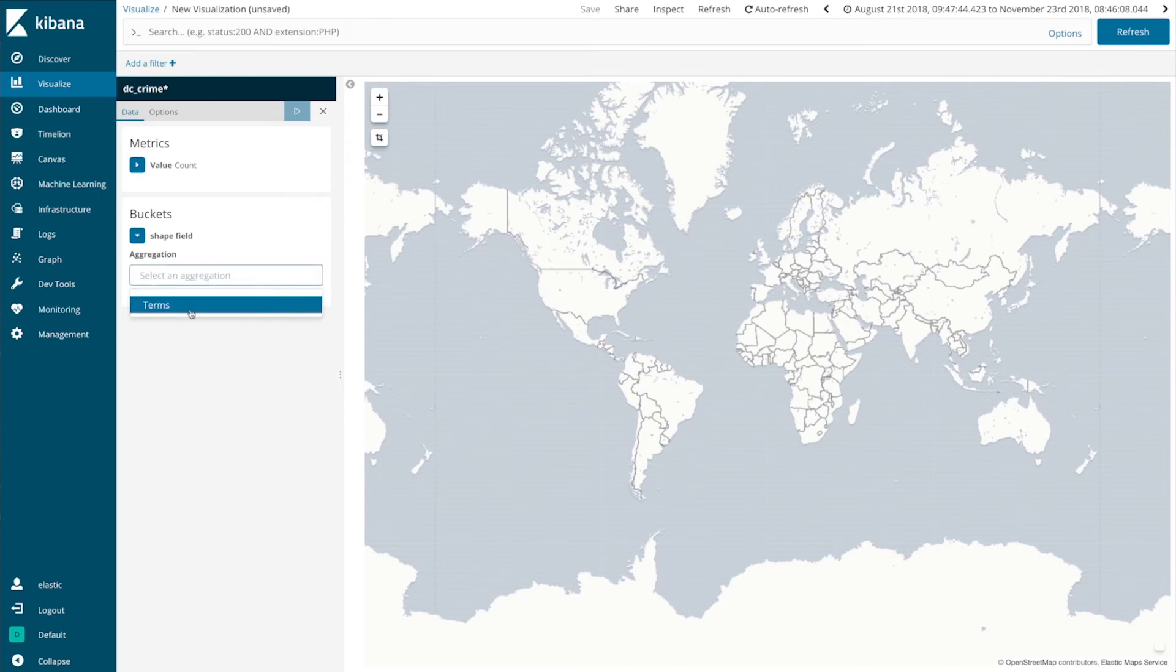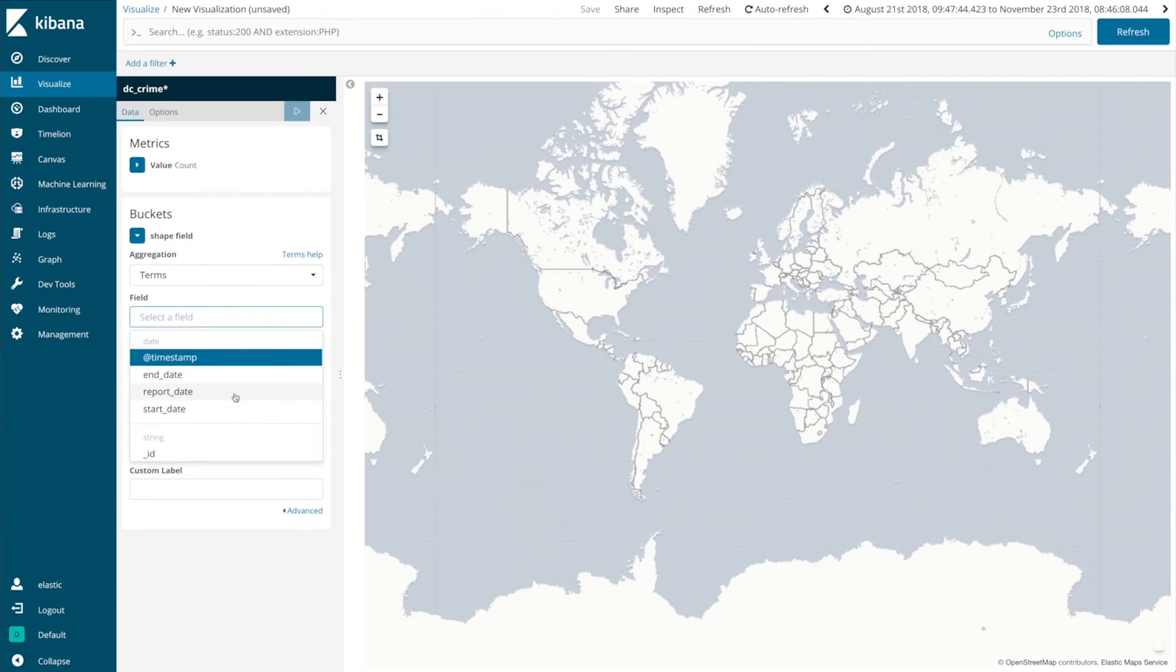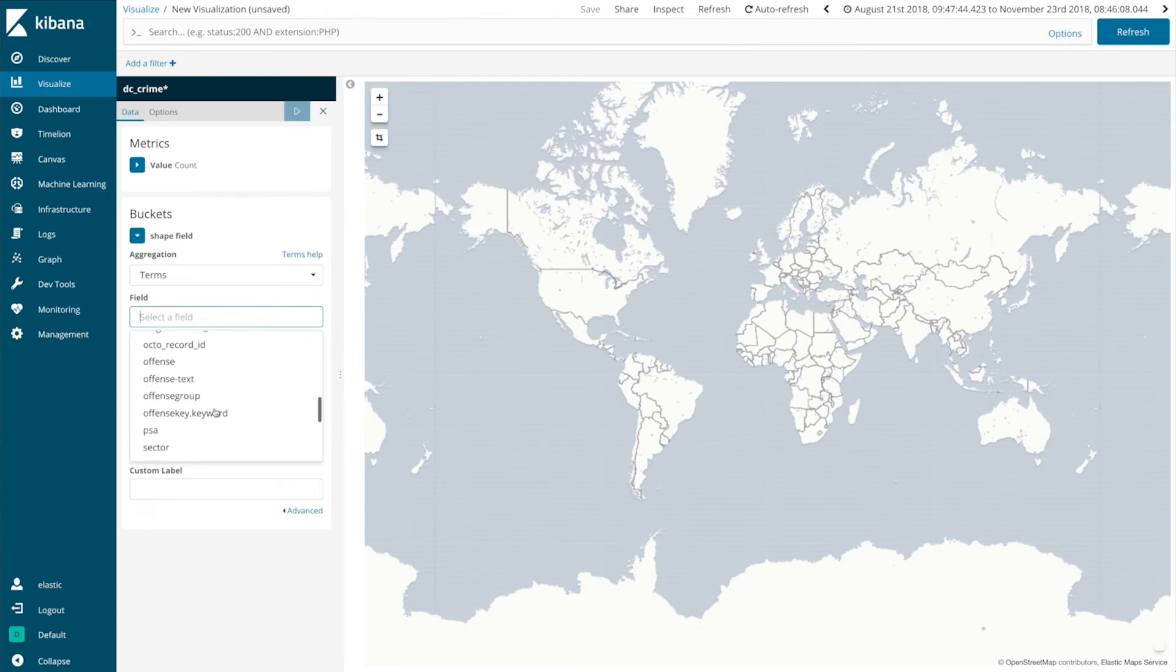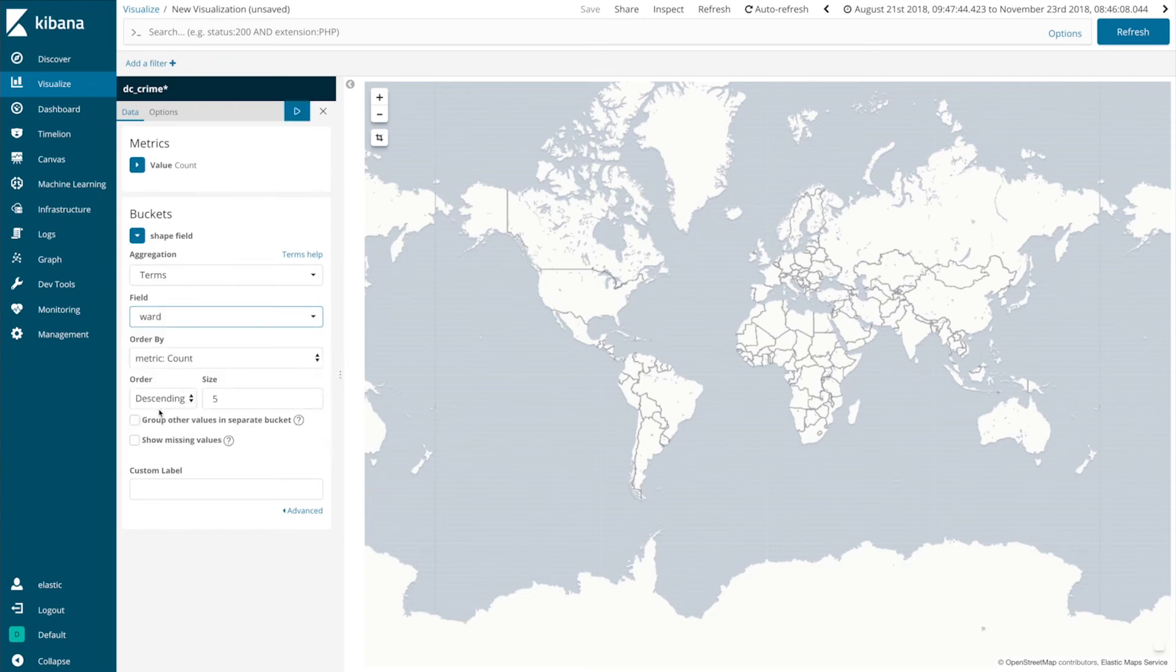Use a terms aggregation on the Ward field and DC has eight wards so we'll go and increase the size.